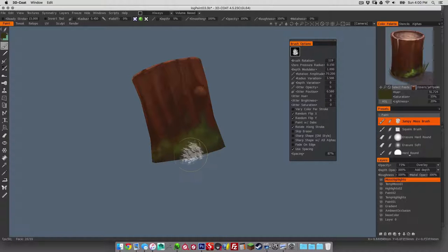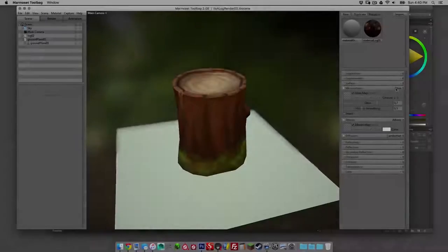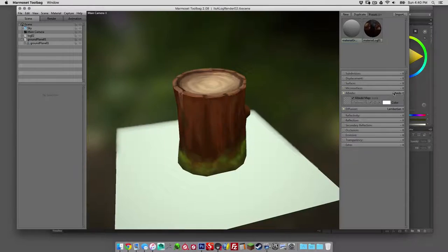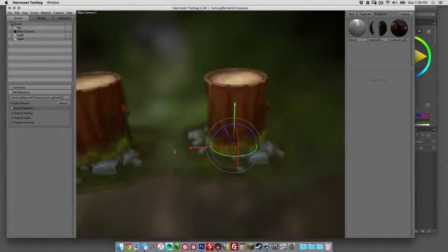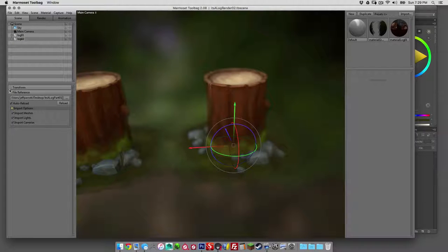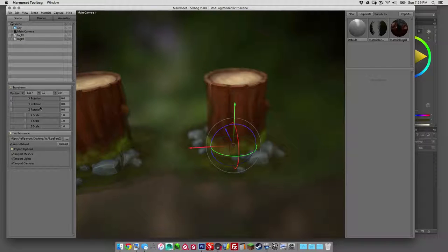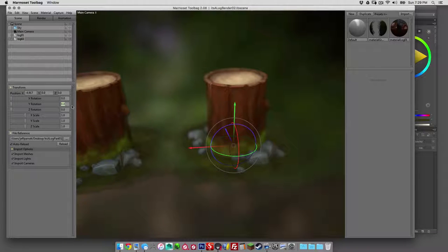Once that's all done, we'll be importing the object into Marmoset Toolbag 2 and covering the basic setup and presentation thought process for this object.